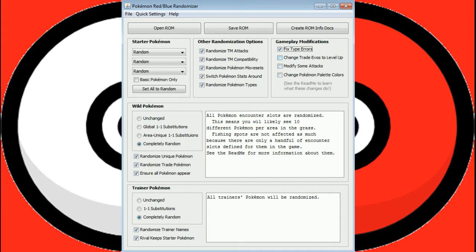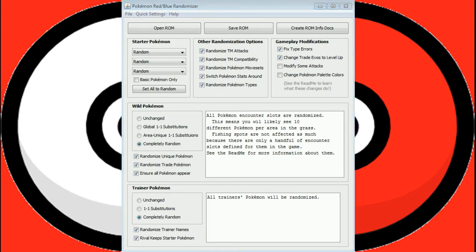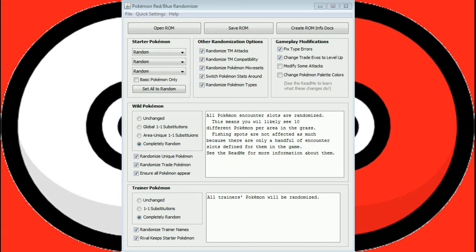Change the trade evos to level up, so the four trade evolutions, Graveler, Machoke, Haunter, and Kadabra will evolve at level 40 instead of during a trade. Modify some attacks. A handful of attacks are fixed. For example, Thunder now has a paralysis chance of about 30% instead of the 15 it had or so. We're going to basically fix some attacks.